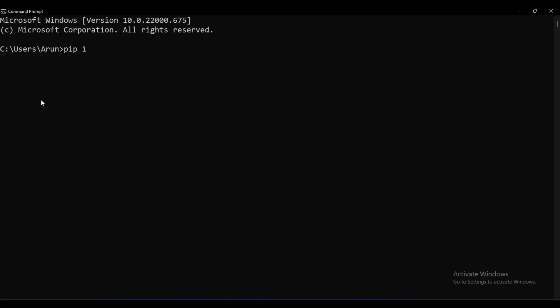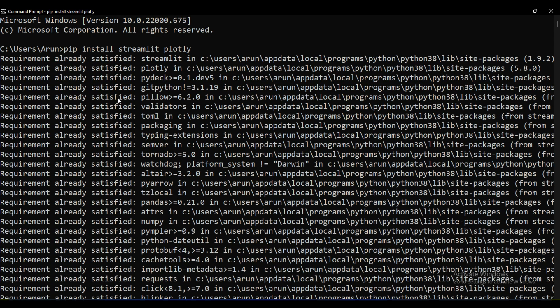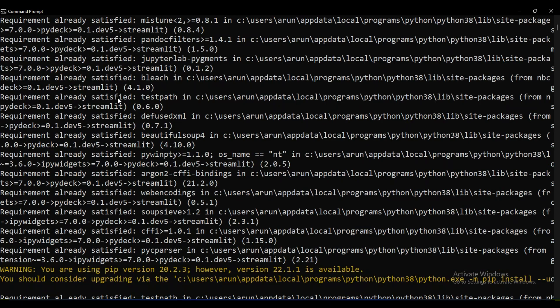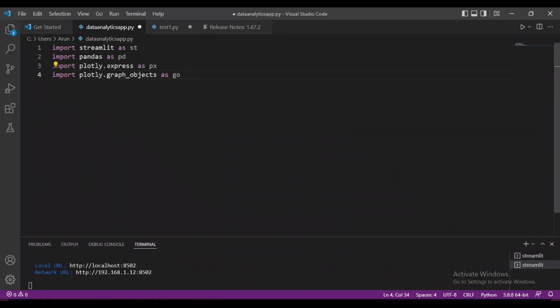Now let's write some code. First, you need to install some libraries — for this project you have to install Streamlit and Plotly separately. The Pandas library comes with the default Python installation. So let's import those libraries. We are going to collect the insights from the batsman dataset first. I'll write the code first and then explain, as that is easier for me.